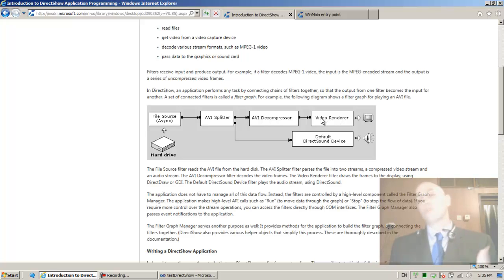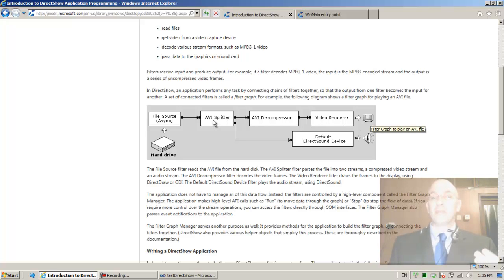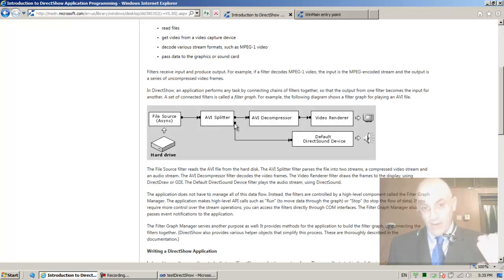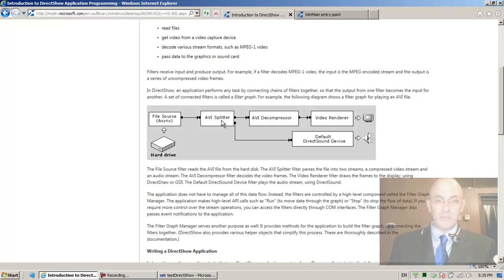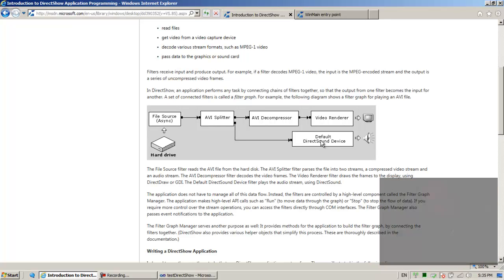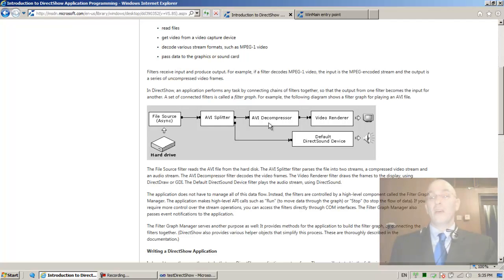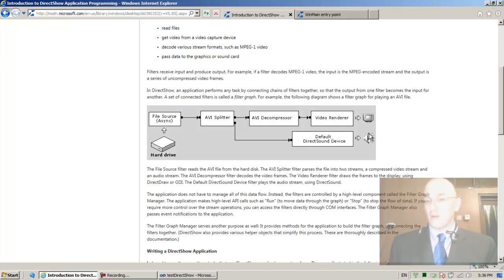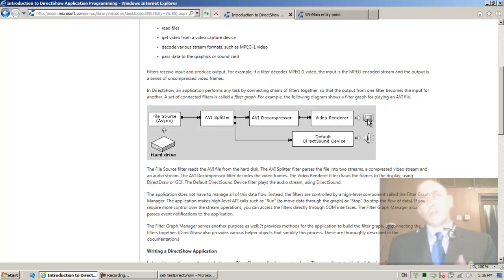After the video decompressor, we need a component that renders the video to the screen. Similarly, from the AVI splitter's audio output, we need a connection to the audio renderer. We should also have an audio decompressor for compressed audio, and ultimately the audio renderer has access to the speakers while the video renderer has access to the screen — so we end up seeing and hearing the movie.